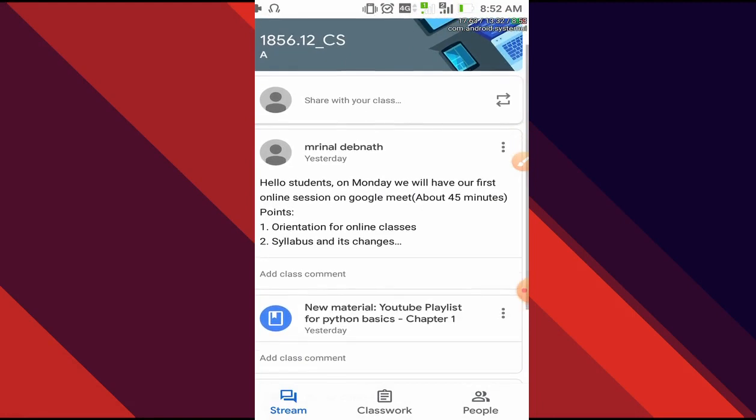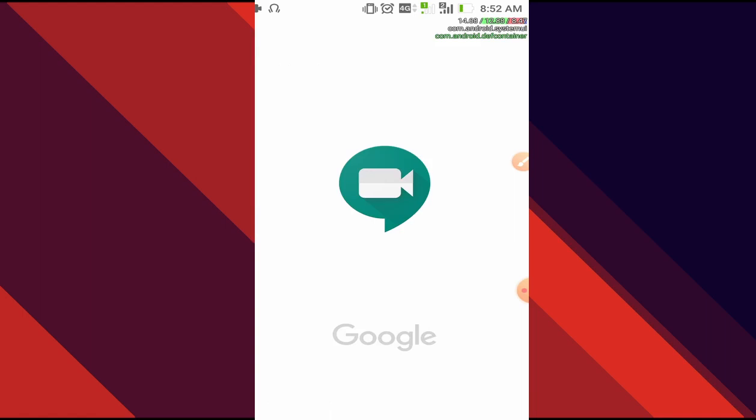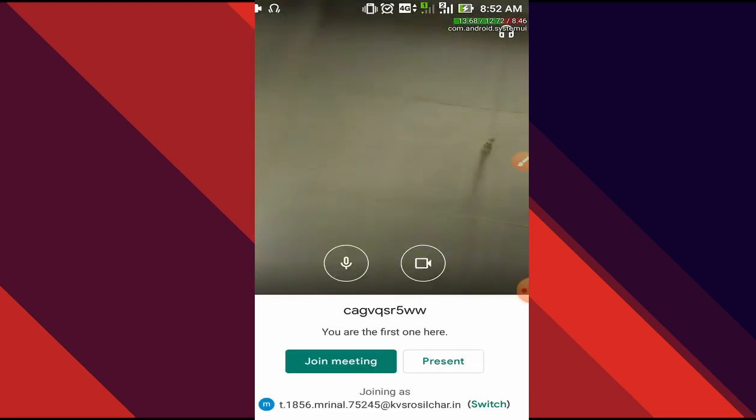In here, one of the notifications is given that we are going to have an online class on Monday, so we'll just press on it. Here on the attachment part, we have a link for Google Meeting. What we are going to do is just simply tap on it.